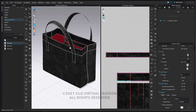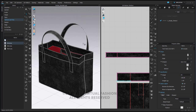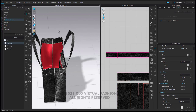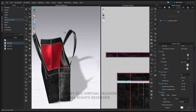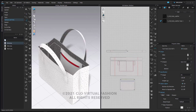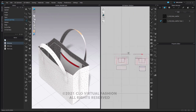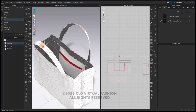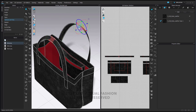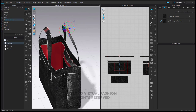Now here we have a realistic tote bag created in CLO with a nice white contrast stitch. Simulating a little bit to get our bag to come together, we can do a couple of small simple draping options — one of which would be to add pins to our handles. Adding those pins will allow us to move the tops of the handles so they stand up a little bit nicer so that when we do a rendering it will look more realistic.